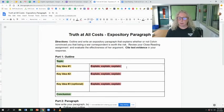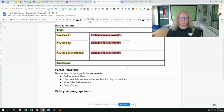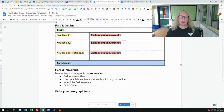So again, explain, explain, explain. And then finally, don't forget your conclusion should go back to that topic and wrap up your paragraph.